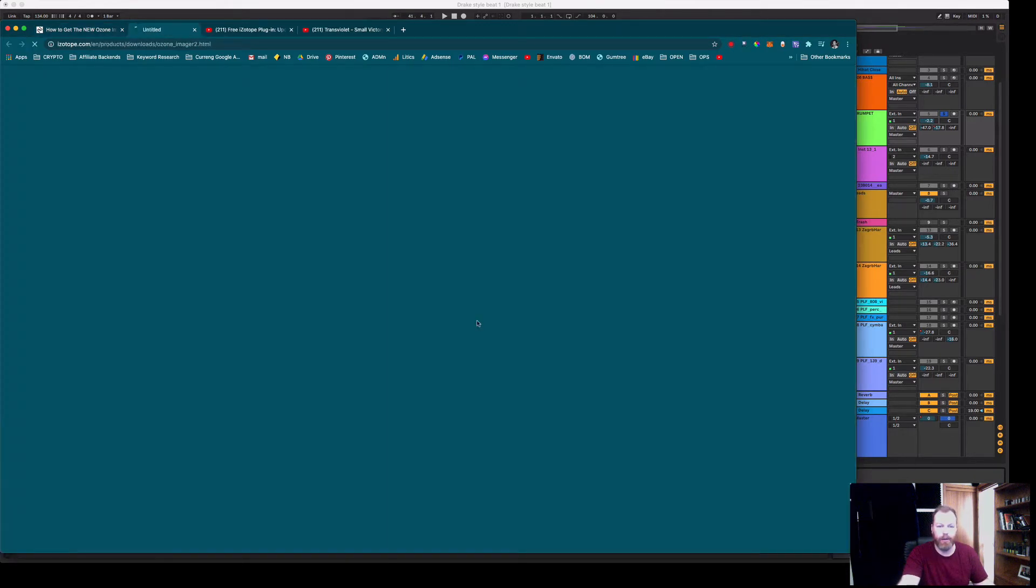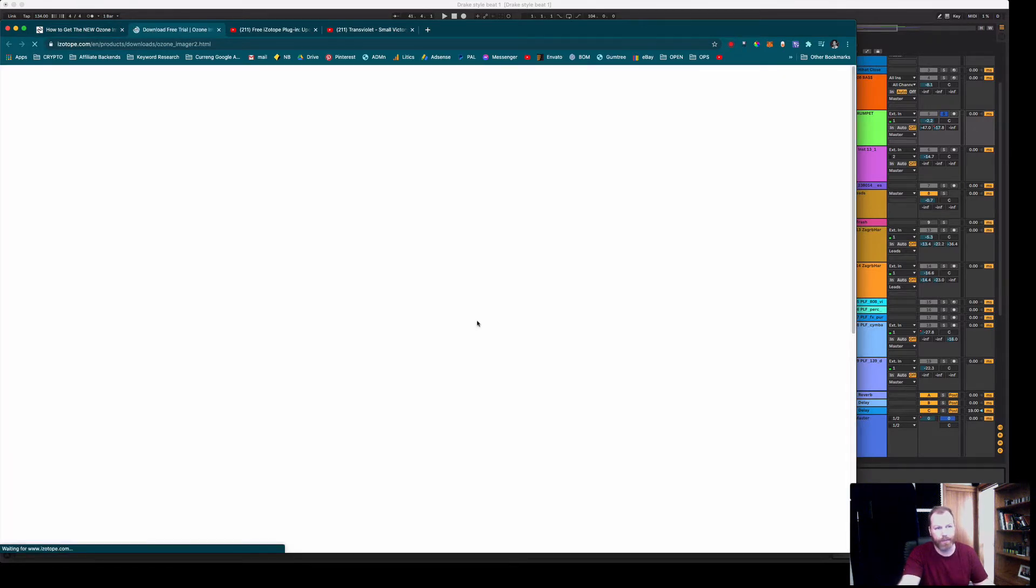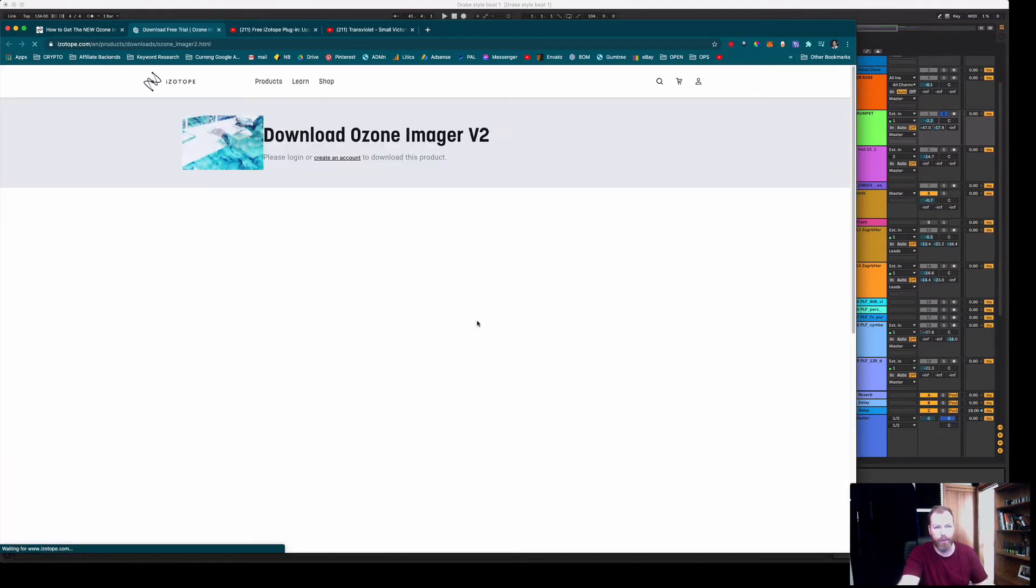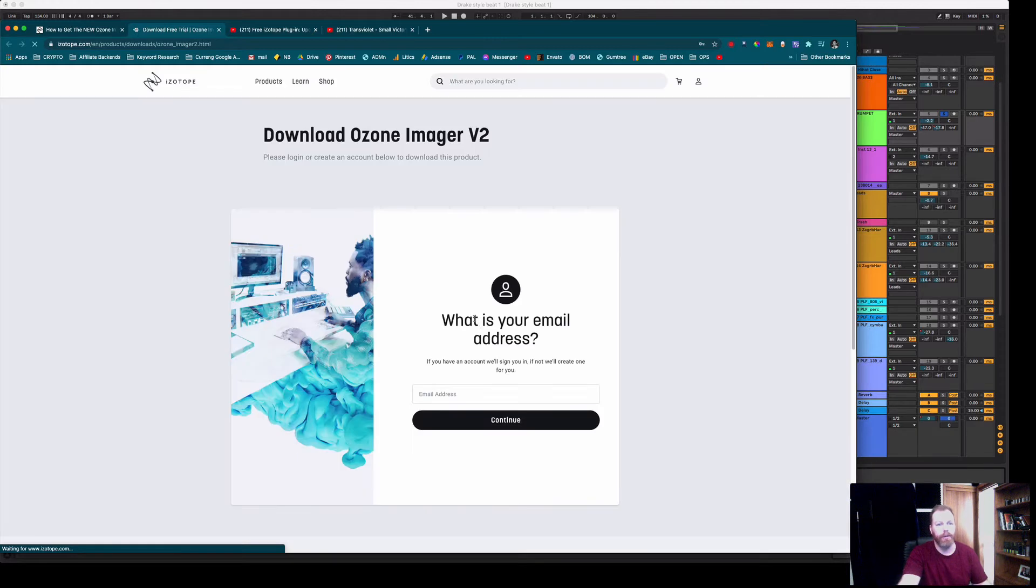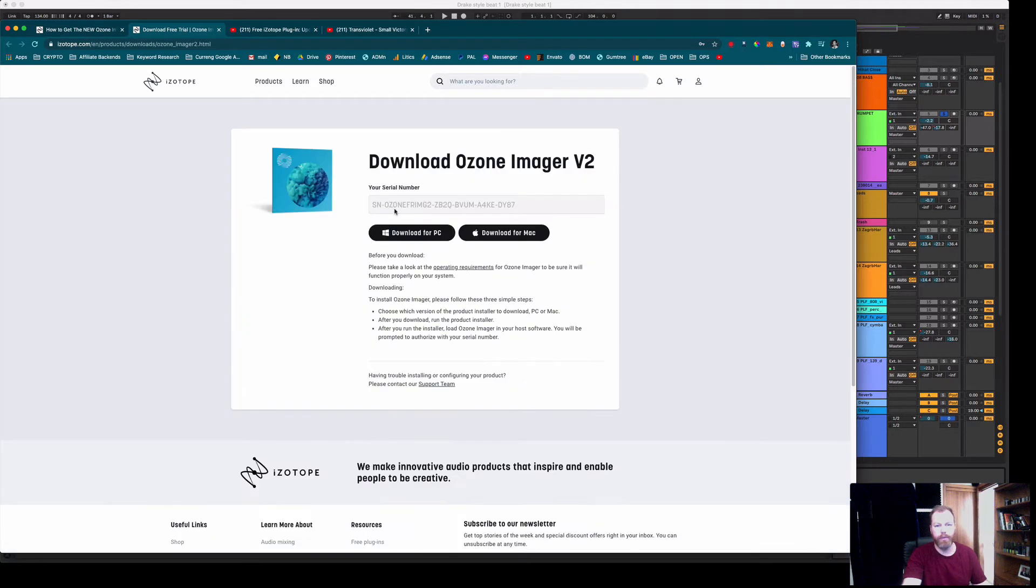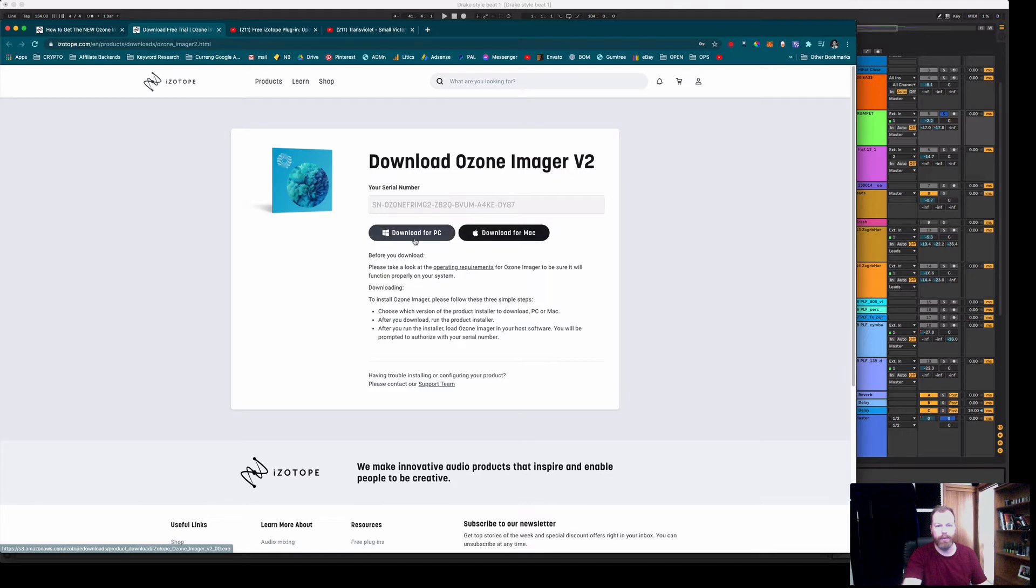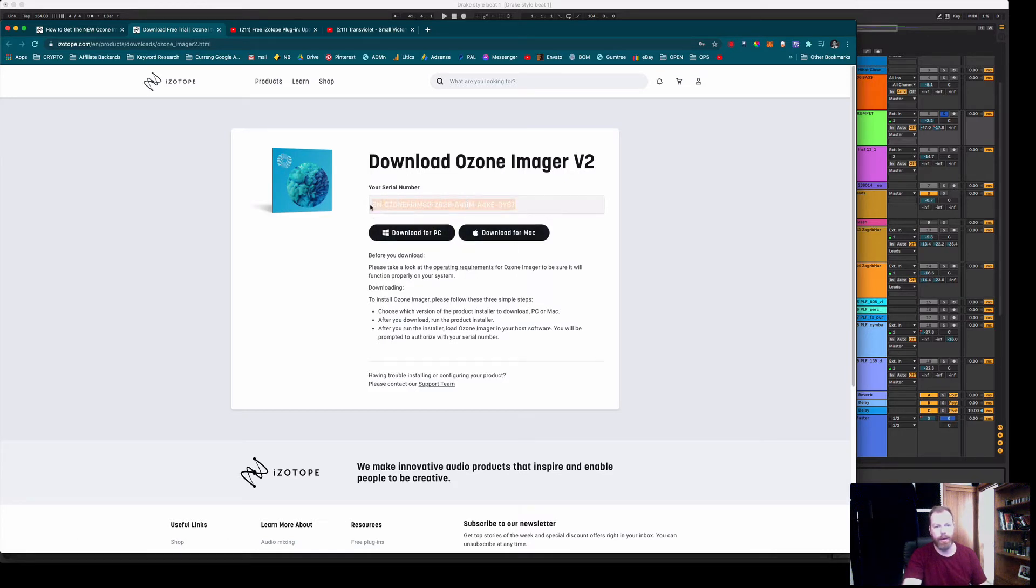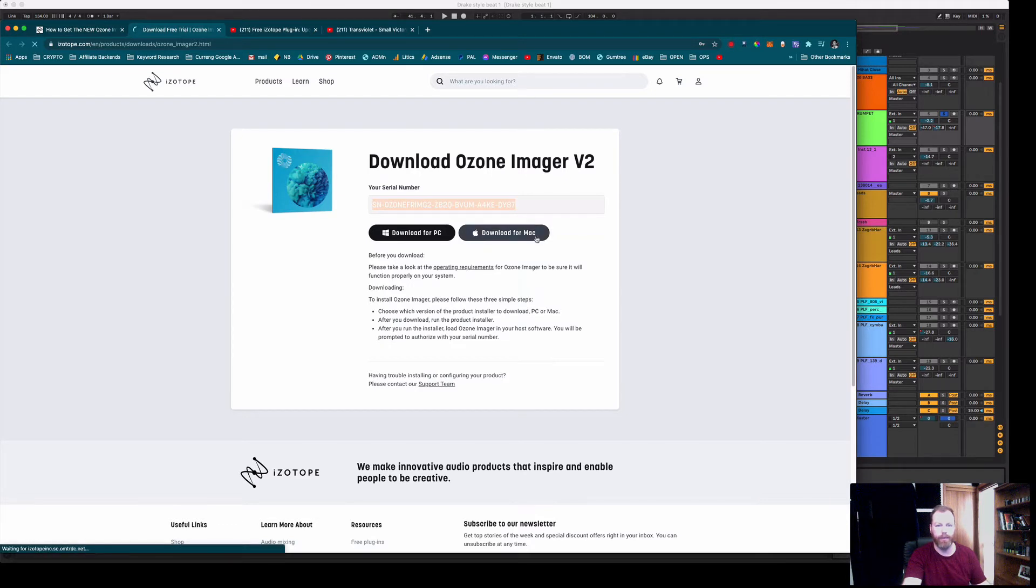Download the plugin. I'll show you how to install this in Ableton Live and then I'll show you how it works. So I'll just pop in your email address and start the download. Before you download it they actually give you the serial number and then download it for either PC or Mac. I'm just going to go ahead and copy that serial number and download for Mac.